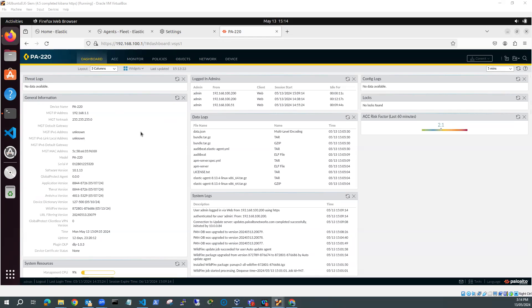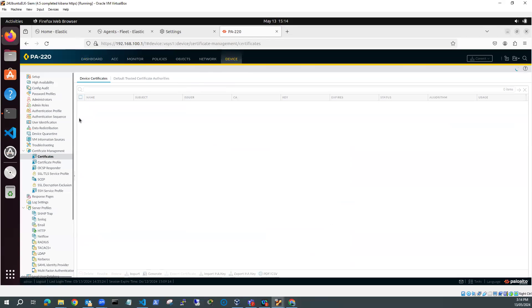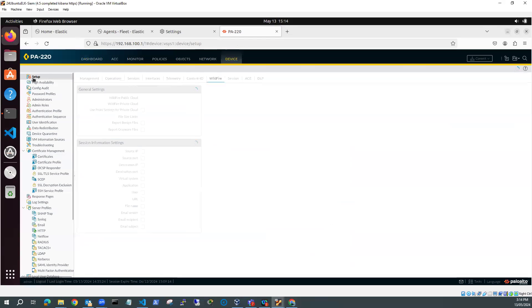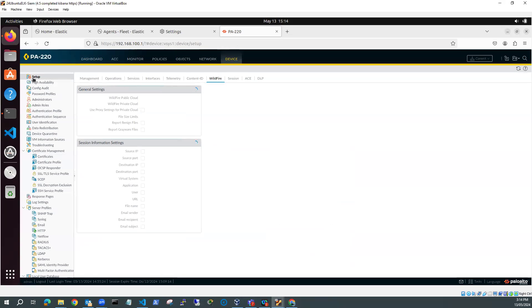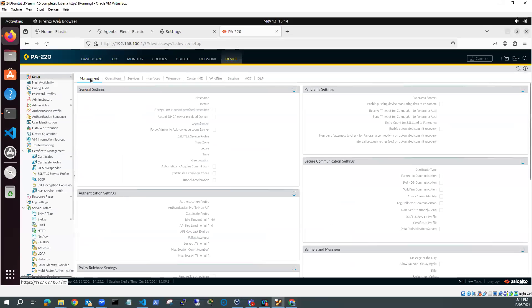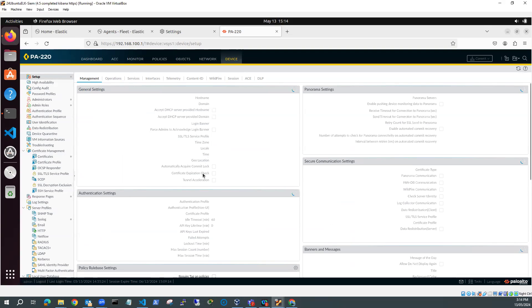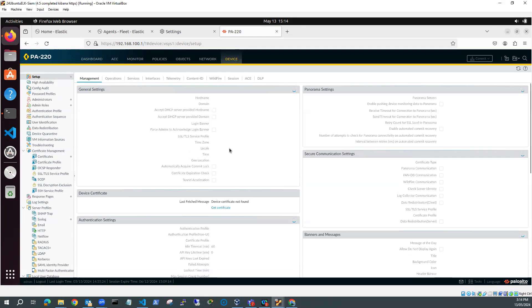So I'm into my firewall, and I just need to check some settings. I'm going to go to Device, Setup, and Management, and just look at my general settings. I just want to check that my time zone is correct. So let's have a look at the time zone.